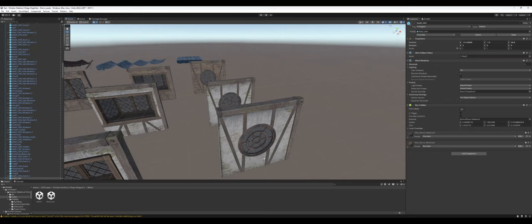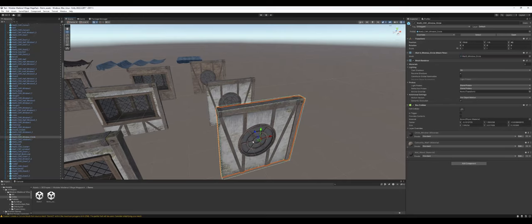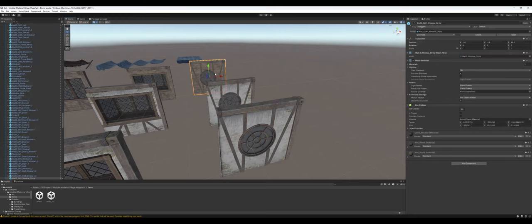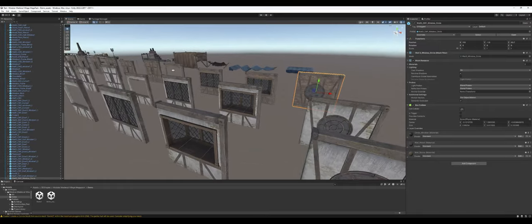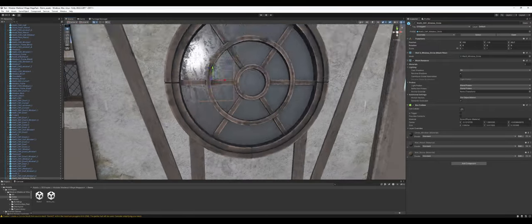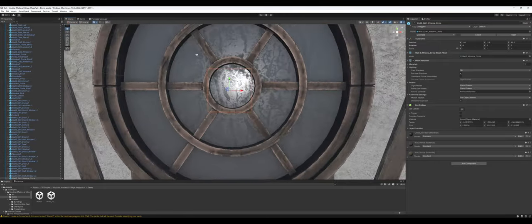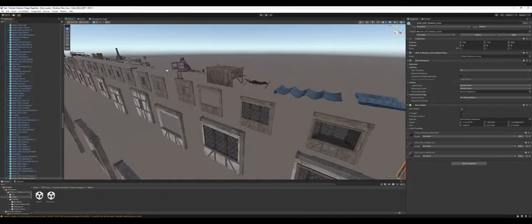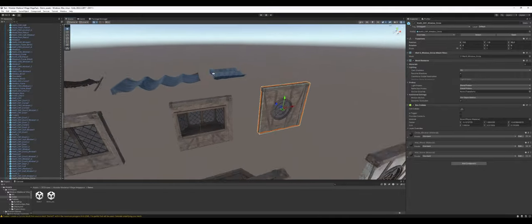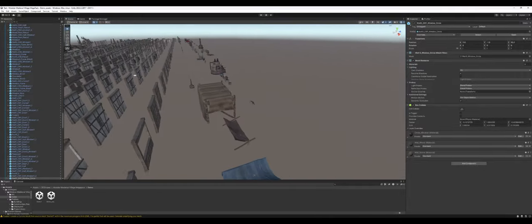Here you've got a couple of round windows that are thatched, and then stone thatched. So that's nice to see. These are frosted, though, as you can see, so you're not going to be able to let the player see out of those.